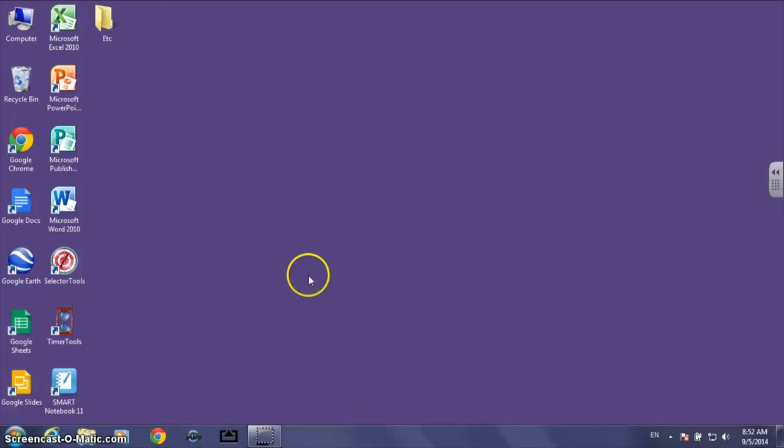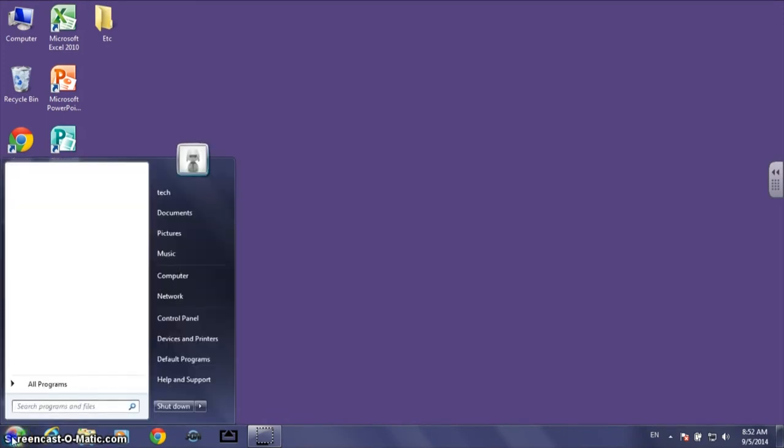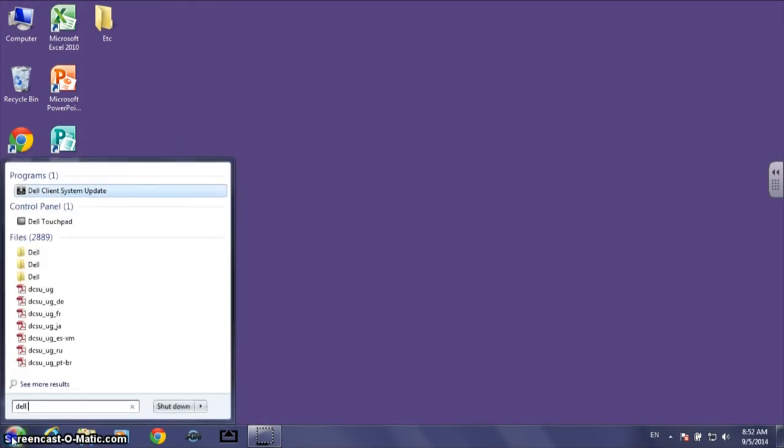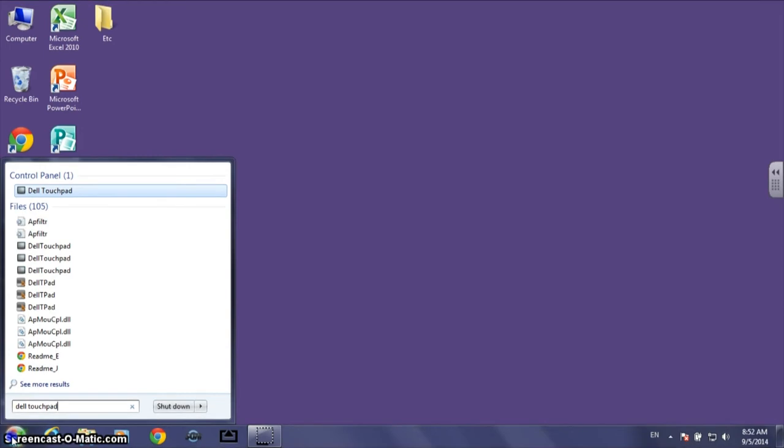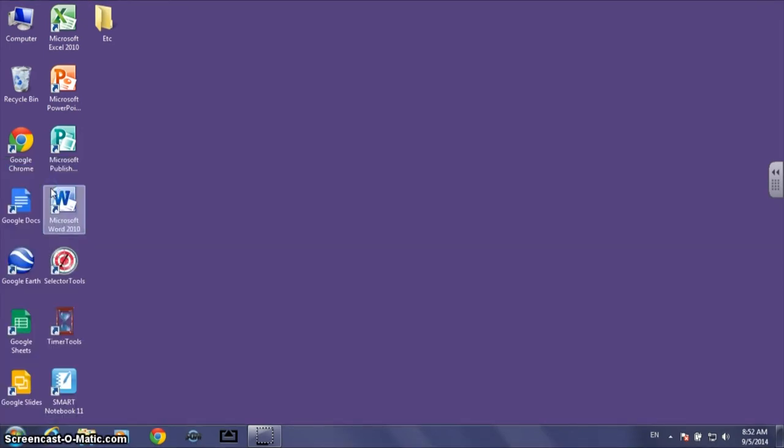So to turn that tap to click off, what you can do is click on the little Windows icon in the bottom left hand corner, that's where the start menu used to be, and then in the search box right above it, search for Dell touchpad.